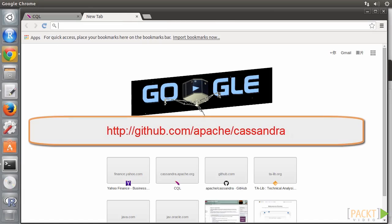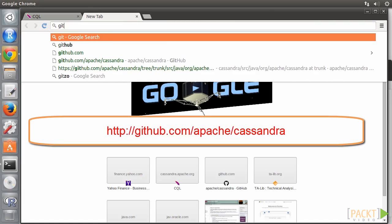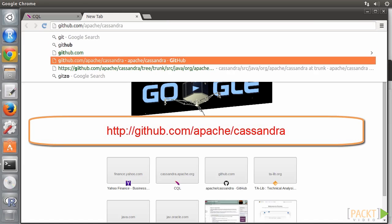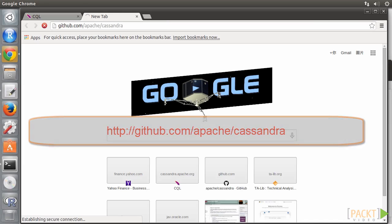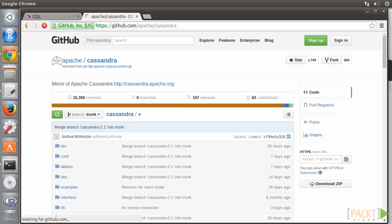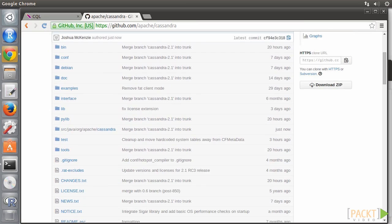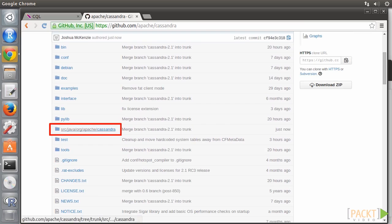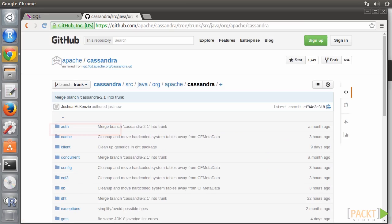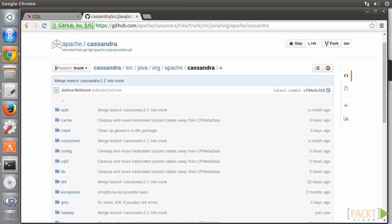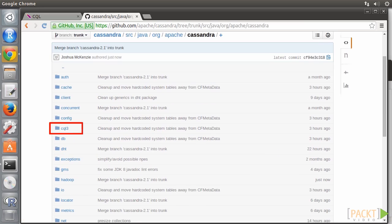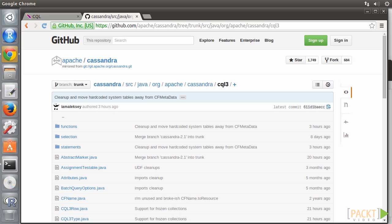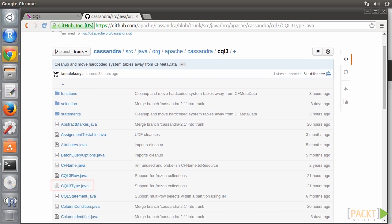As a developer, if we want to find out what these data types are, remember that Cassandra is an open source project. We can go to its GitHub repository to have a peek. The source code is inside the SRC folder. We may go into CQL3. Click on CQL3 Type Java.